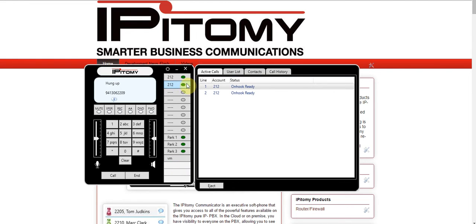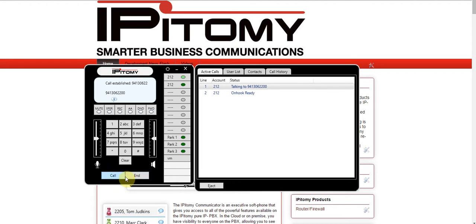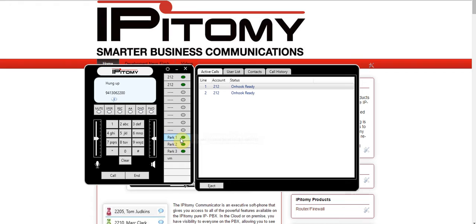Making a call is as simple as clicking on the line button and dialing the phone number. Here I'm making a call into the auto attendant and the call will be established. If I want to park the call while talking to somebody, all I have to do is hit the park button and the call will be parked. It will light up on the park key, and all of the phones on the system will also have the park key lit up so they can pick up on that call.